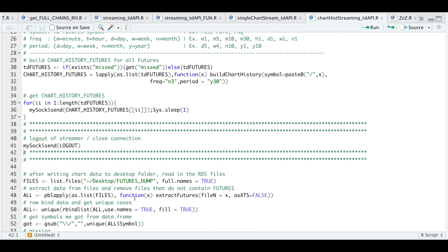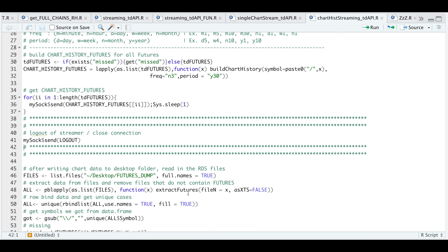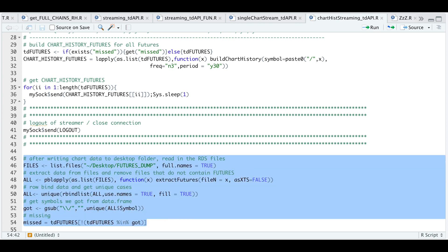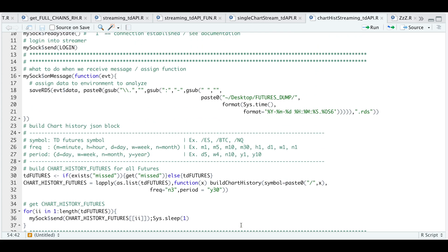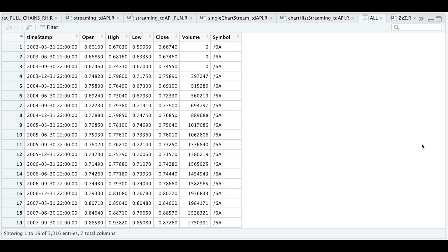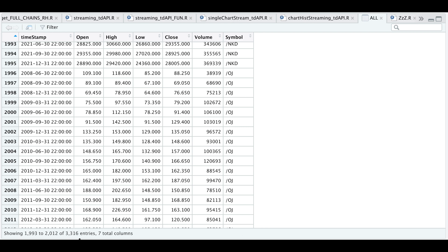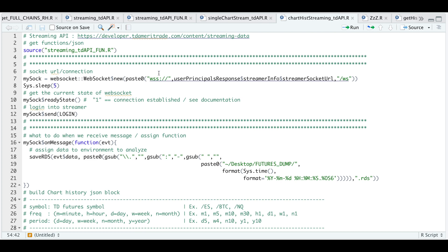Now I'm going to check all the files we downloaded. I list all the files in that folder, use extract futures — this function will either read in and format the data, or if it doesn't contain any futures data it will delete those files. I rbind the list of all the data we received, extract all the unique futures contracts in that data frame, and compare it to my TD futures list to get the ones we missed. It did miss a few futures contracts. If we check our futures table, we see the data is separated by three months or quarterlies — we have timestamp, open, high, low, close, volume, and symbol. We're showing approximately 3,300 different entries, so in order to get a more complete list you would have to rerun this section.